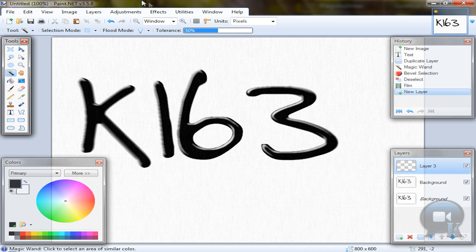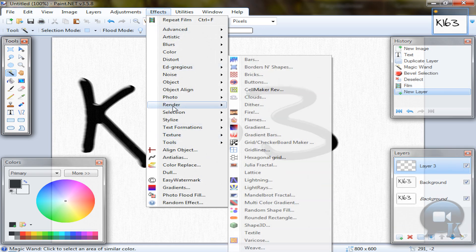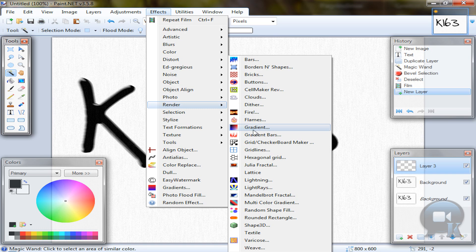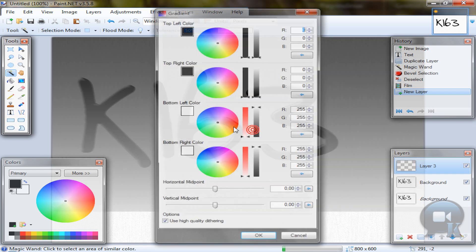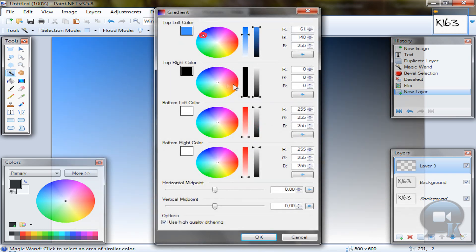Add a new layer, go to effects, render, gradient, choose any colors you would like.